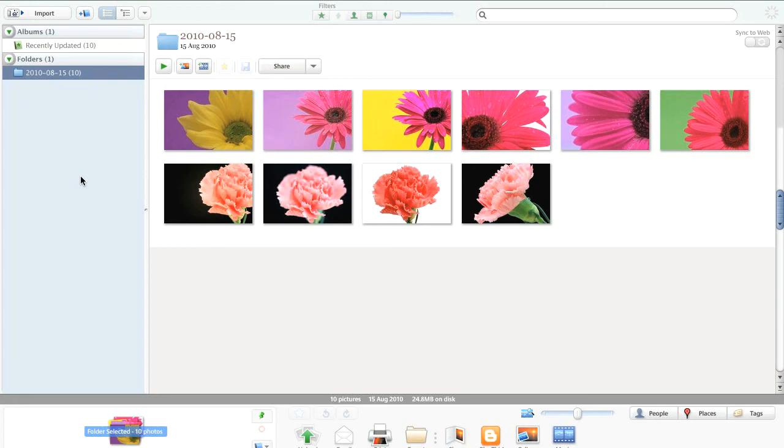Picasa has a wealth of features and for me it is the best entry level photo management application to get you going.